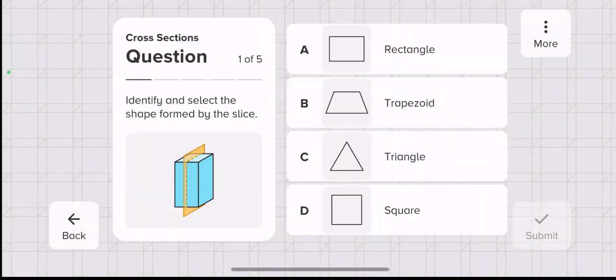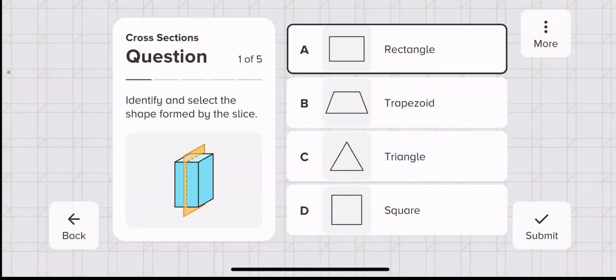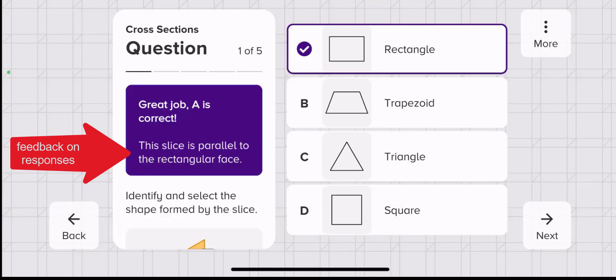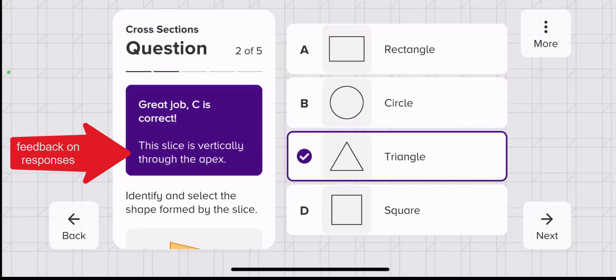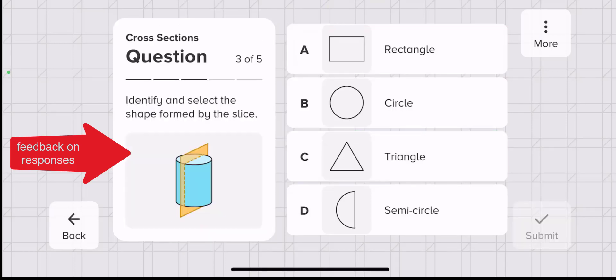This last part is evaluate, where students answer five questions about what they just learned. They always get feedback on their responses whether they are right or wrong.